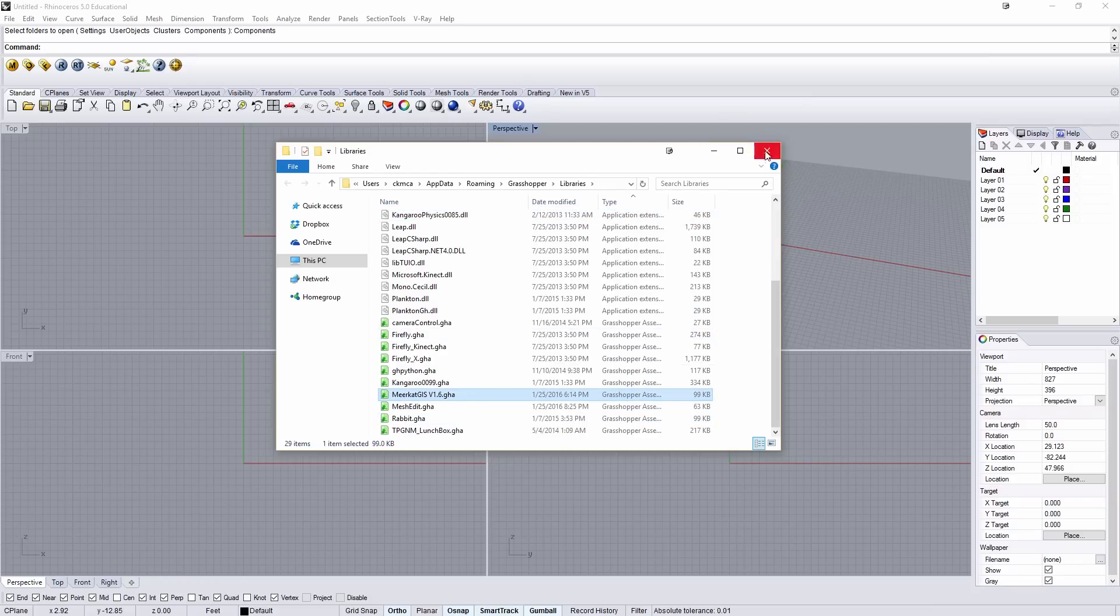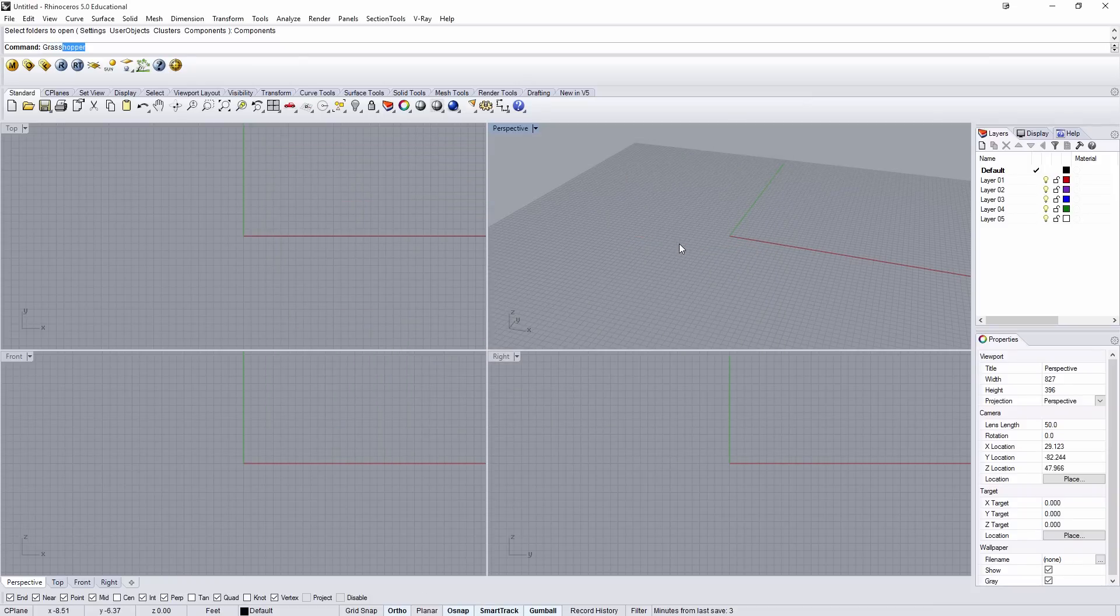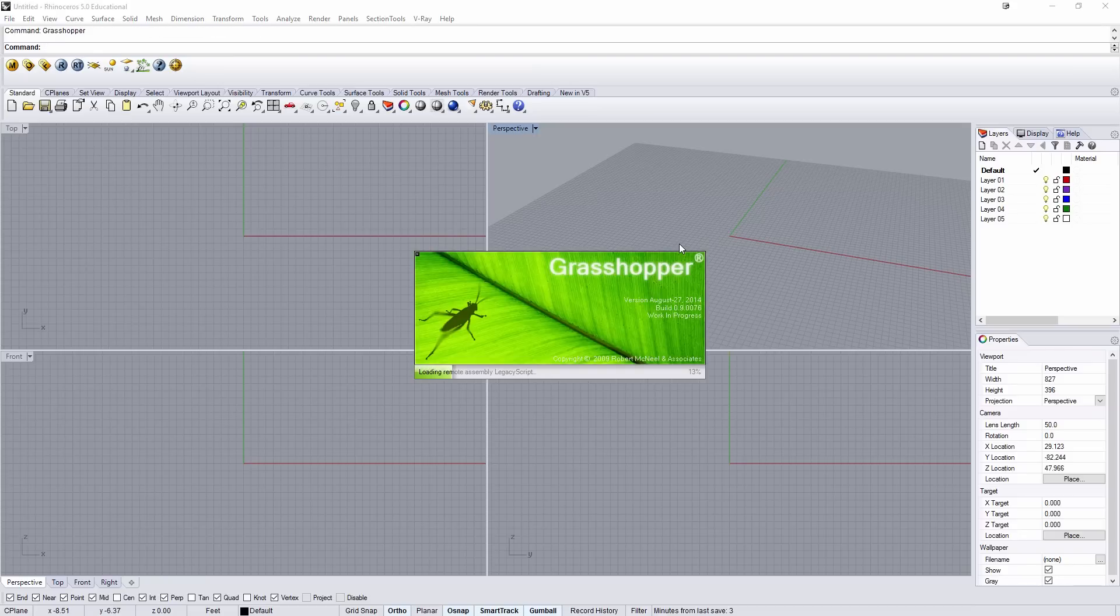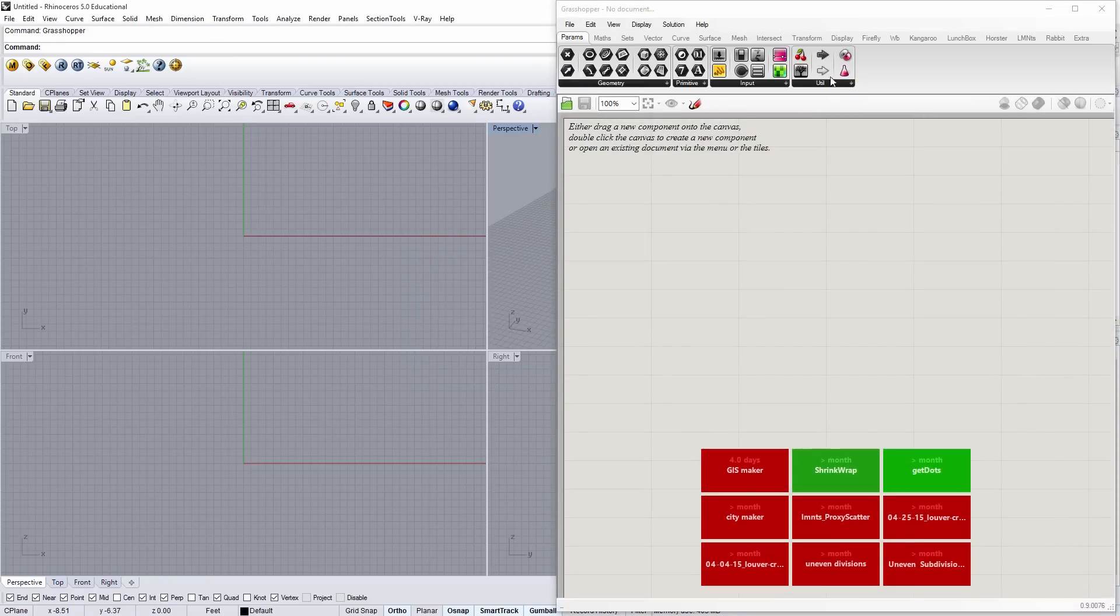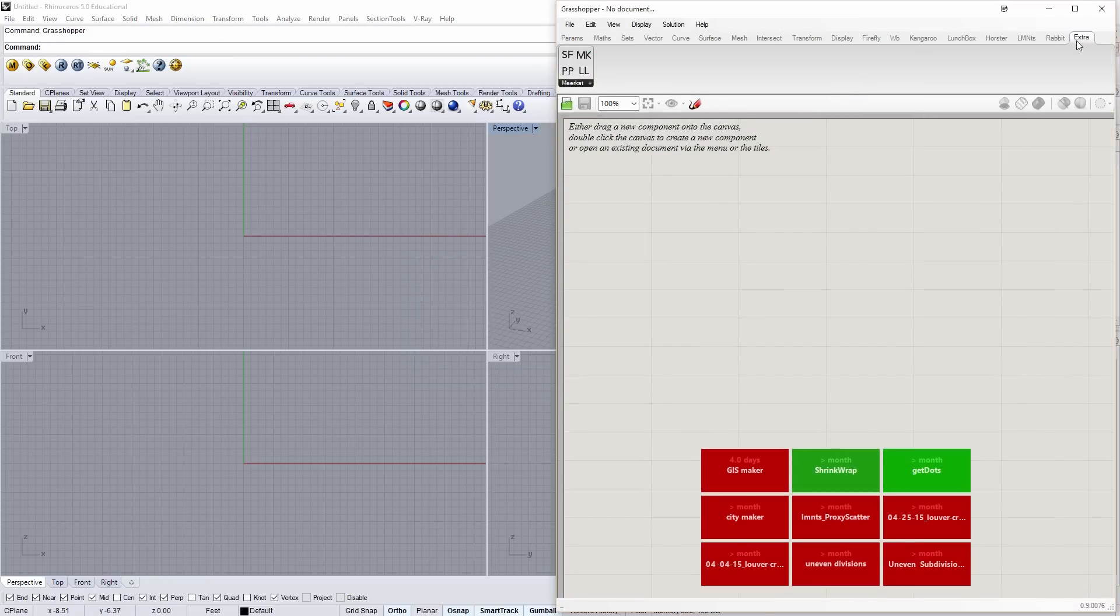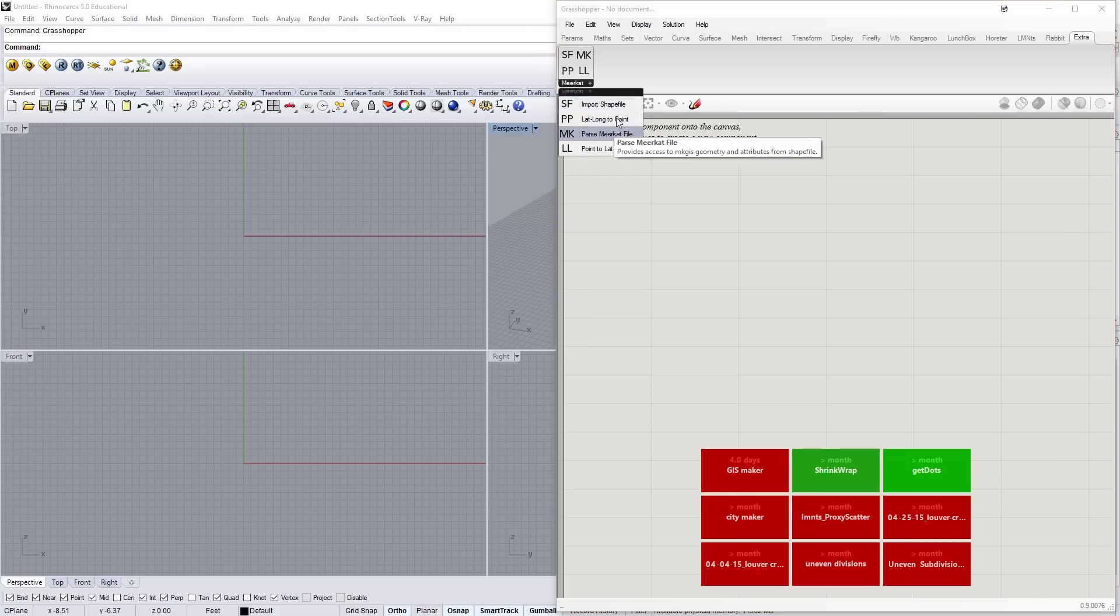And then in Rhino, when I load Grasshopper by typing Grasshopper, it'll be one of the new components under Extras. So here, if I go to Extras, you'll see I have Meerkat.